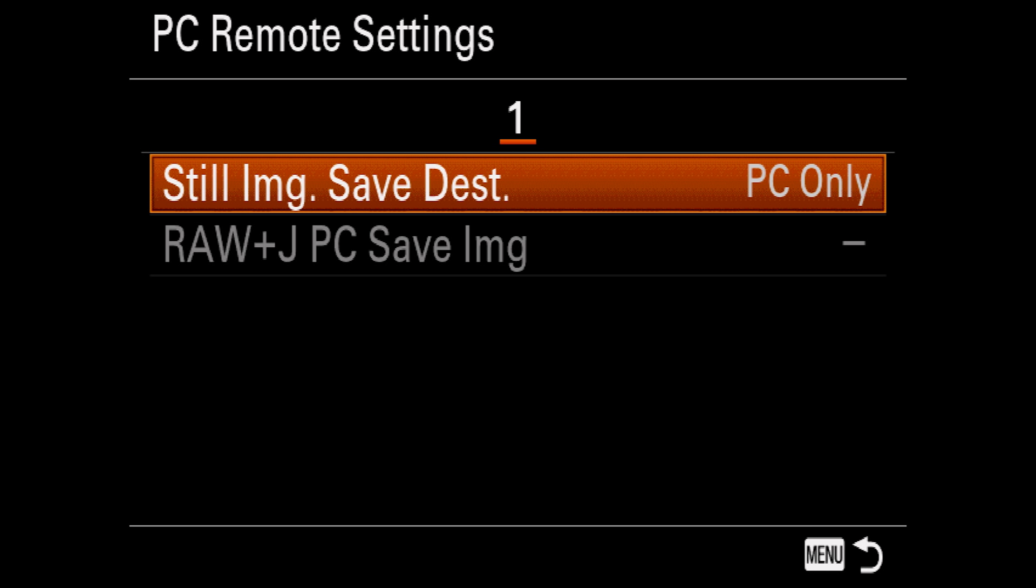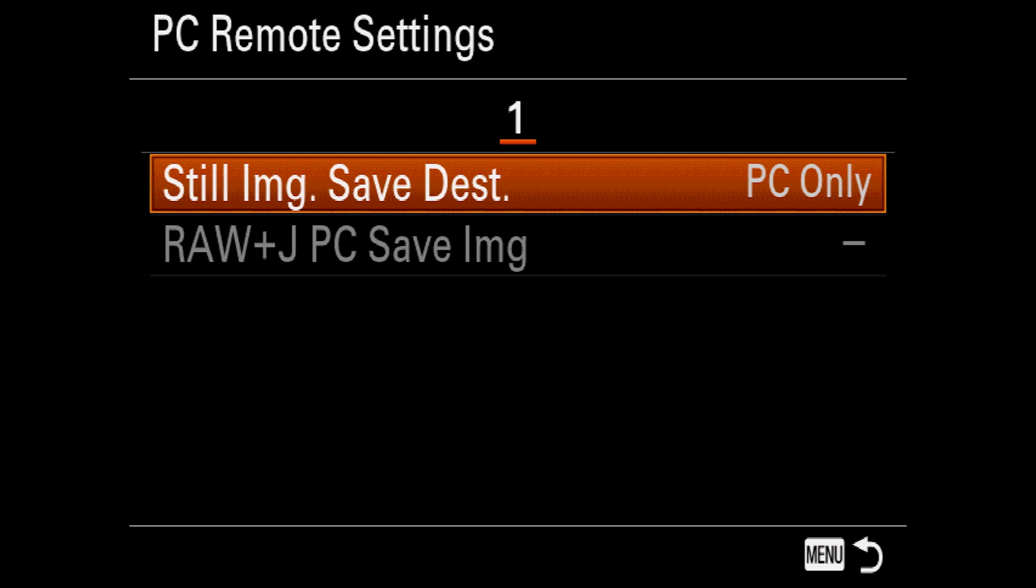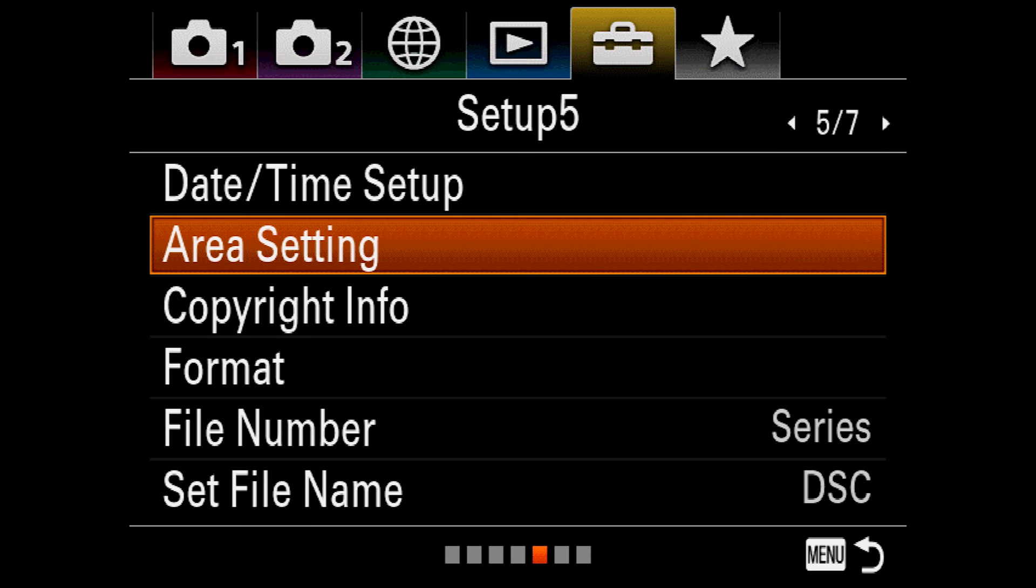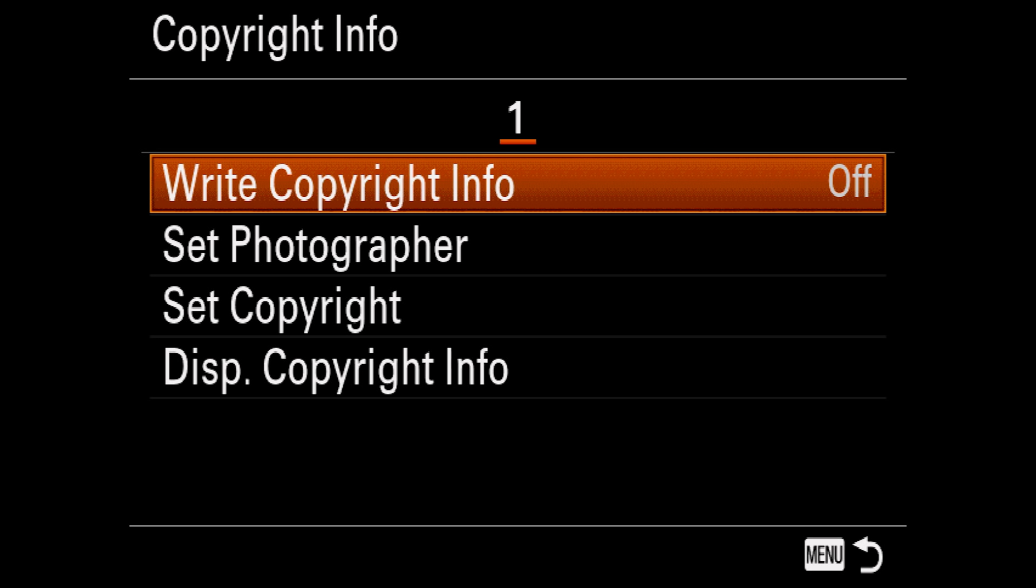PC Remote Settings determines whether or not the camera will also save images when you're doing tethered shooting and what kind of images will be sent. Language is pretty obvious. Date and time setup is also obvious. Area settings should have been called time zone, but you get the idea. Copyright Info embeds your copyright info into the EXIF data of your images. I recommend everyone fill this out in addition to using other methods to protect your images. This can do a little to help establish ownership should someone steal your images online.